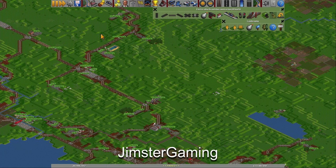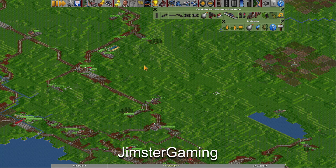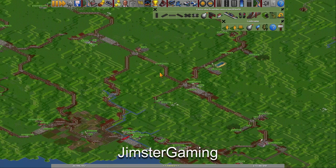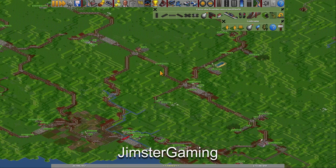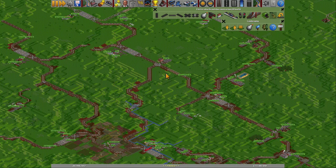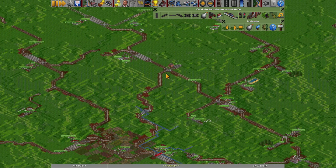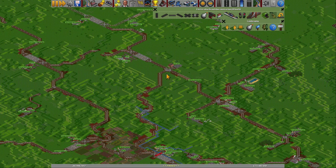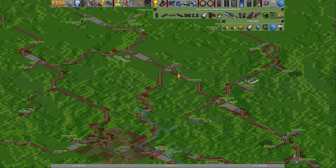Hello and welcome to episode 259 and happy Thursday. I'm your host Jim Street Gaming and I'm playing OpenTTD on a huge Europe map.